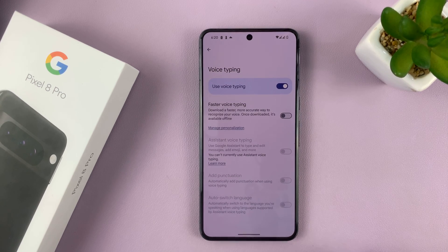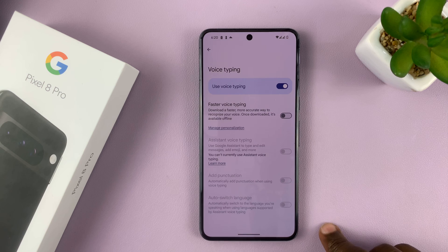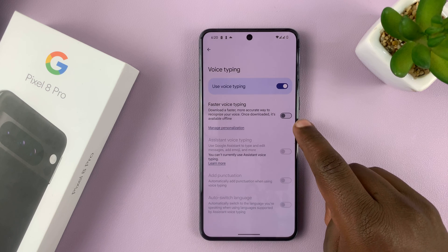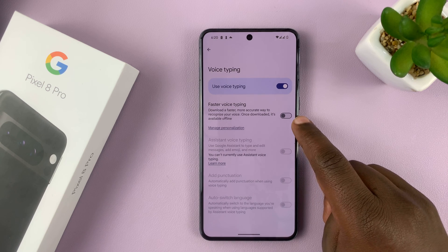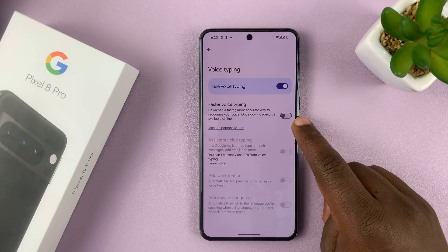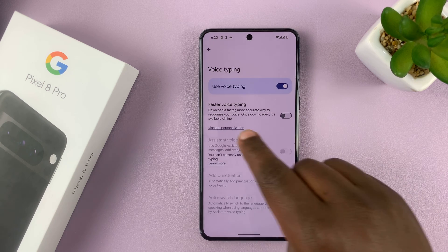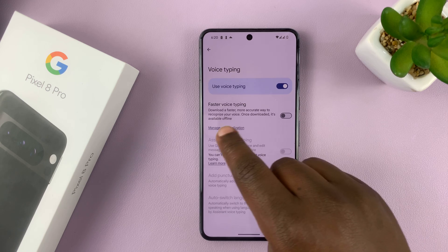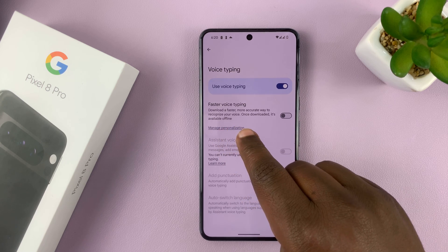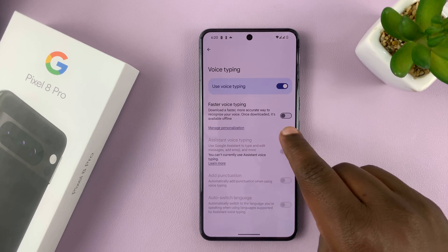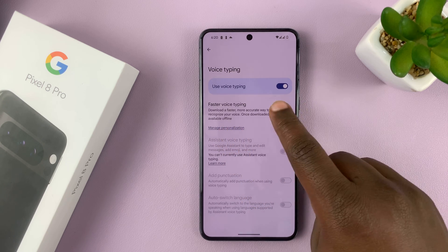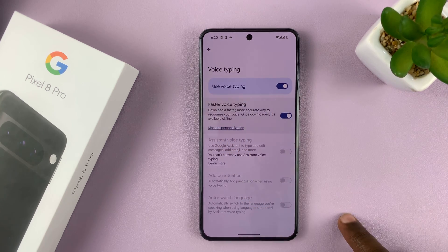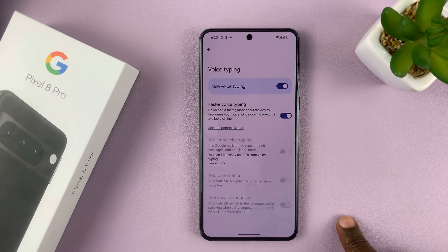While that is enabled, you can also choose to enable faster voice typing — a faster, more accurate way to recognize your voice. Once downloaded, it's available offline. So you might want to enable that as well.